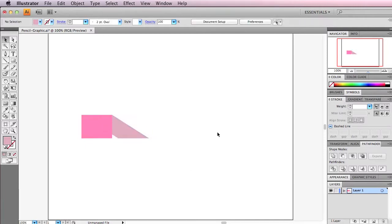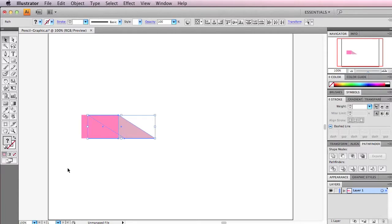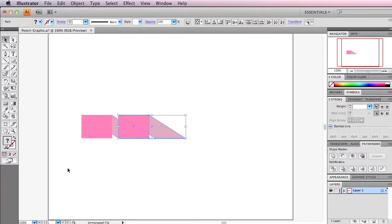So now we pretty much have the rest of the curl. All we need to do is select both of these, copy with Command C, and then paste in the front with Command F. Then we're going to go over 12, and we can repeat this step two more times.